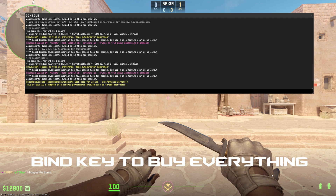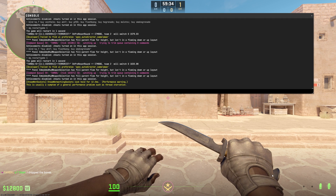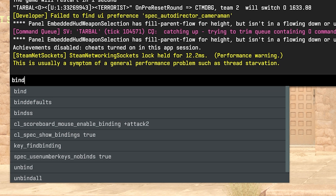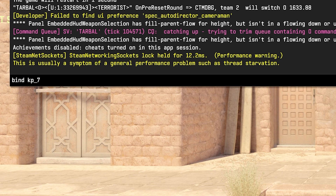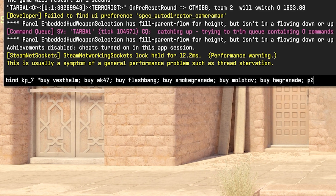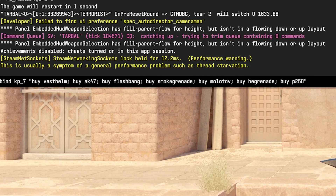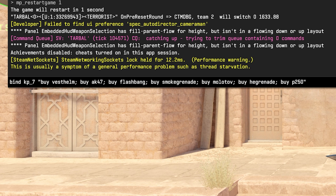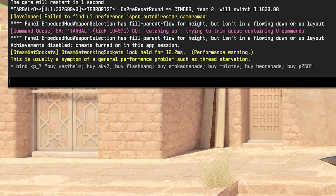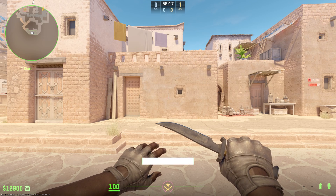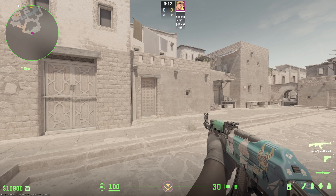Now let's say you want a bind key that will purchase everything you need when you're playing a full buy round — so AK, armor, grenades, etc. You'd type: bind kp_seven, then inside quotation marks: buy vest helmet semicolon buy ak47 semicolon buy molotov, and a p250. Separate each purchase with a semicolon and make sure all purchases are within the quotation marks. And it works — I bought everything I needed.